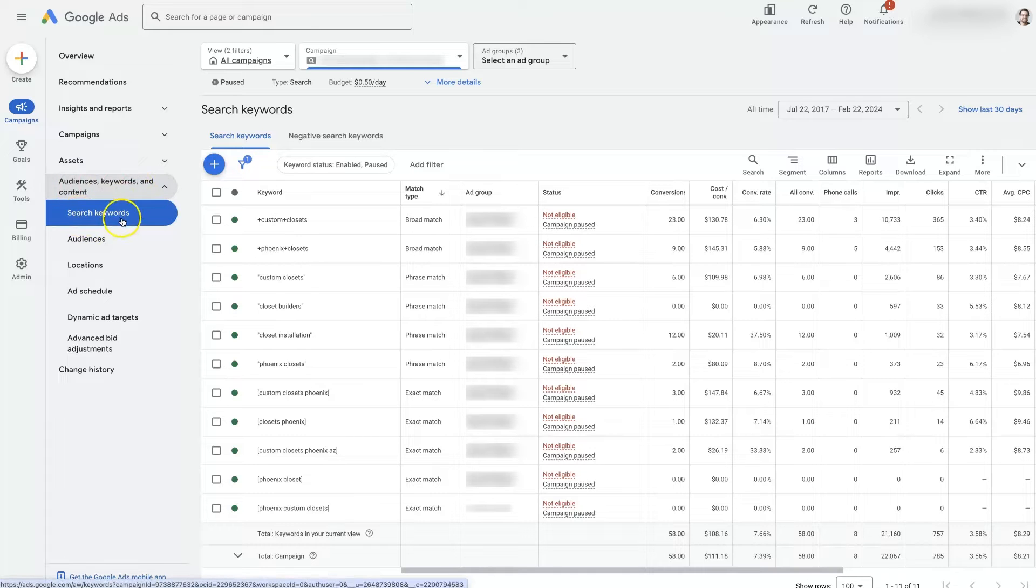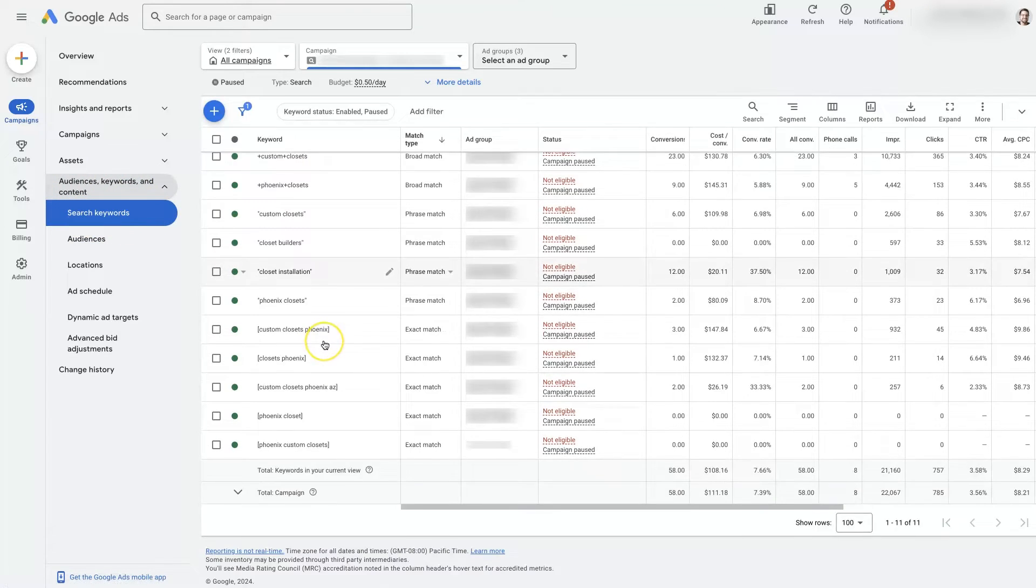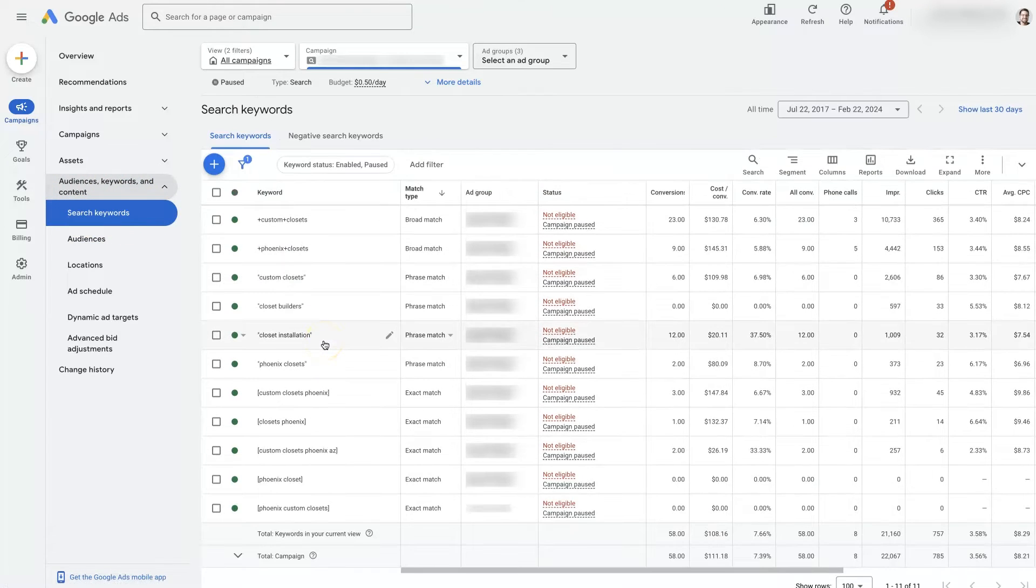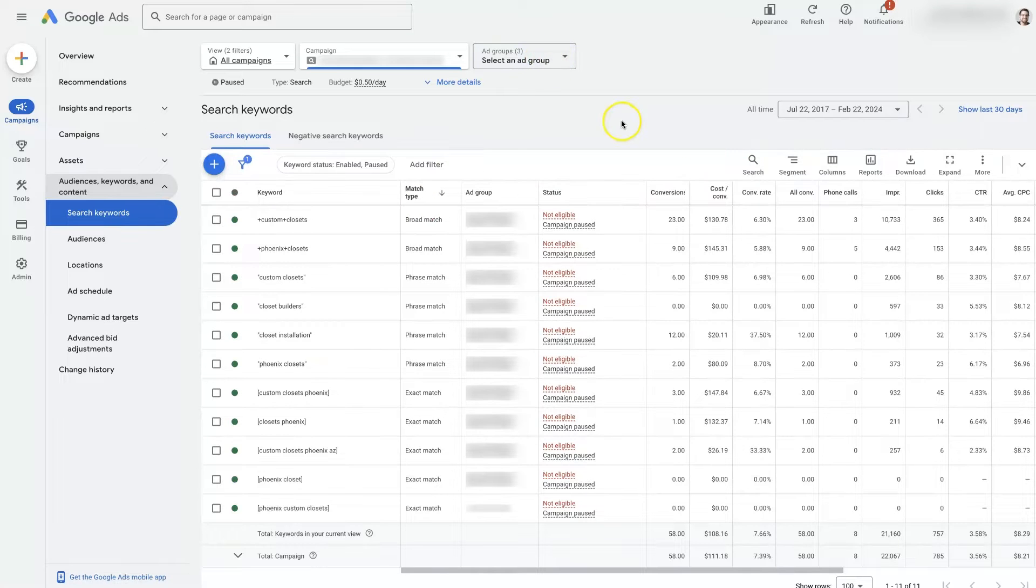Click on search keywords. That's going to take you to your keywords for your campaign. You can also divide them up by ad group if you want to as well.